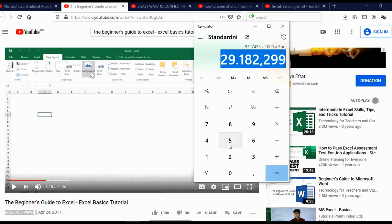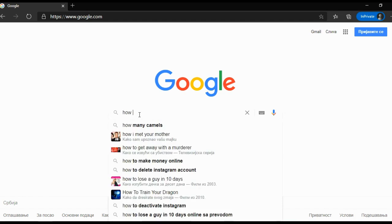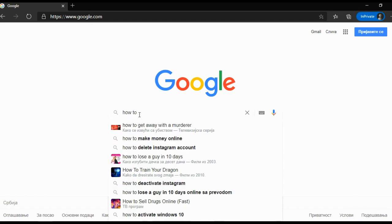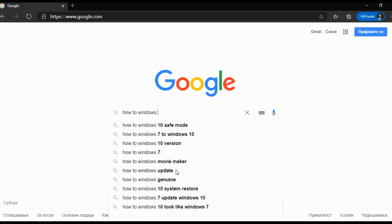So how do you find questions that people are asking? You can go on Google, and here in the search bar you can simply type something like 'how to Windows' — and you can see suggestions like safe mode, Windows 10 version, Windows Movie Maker, Windows update. So you can make tutorials on how to update Windows, how to use Windows Movie Maker, and so on.